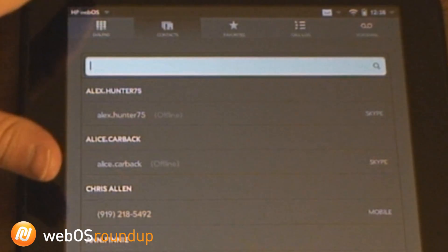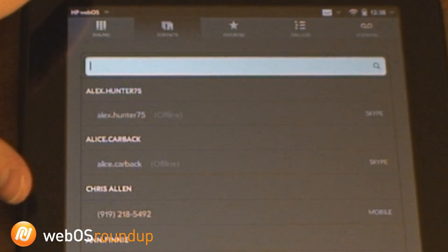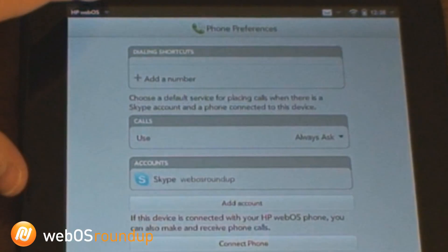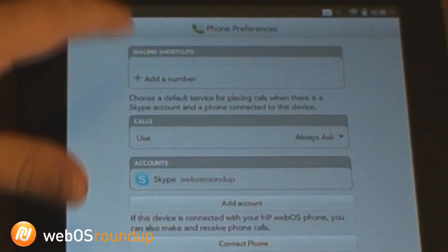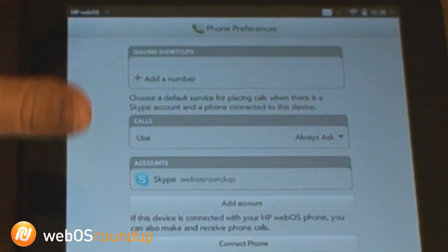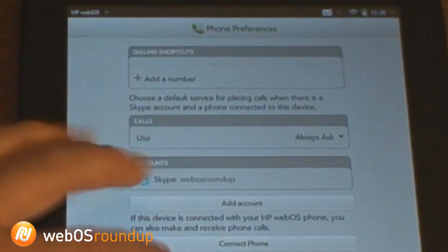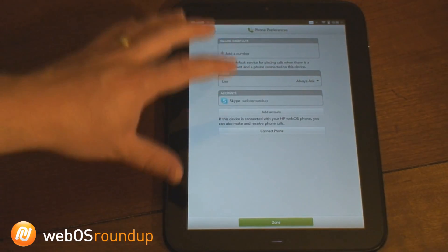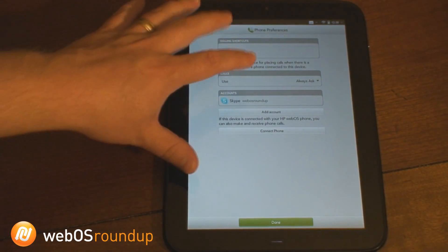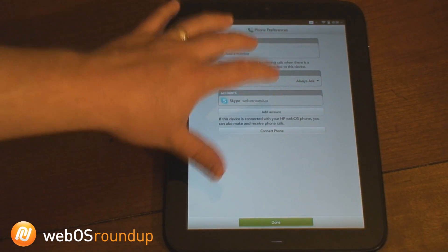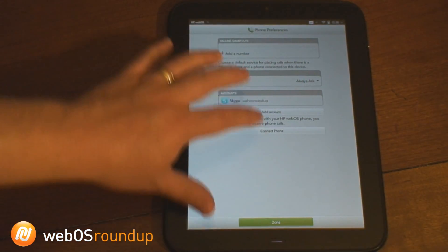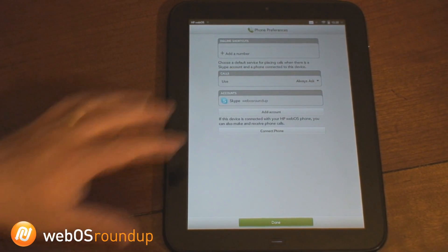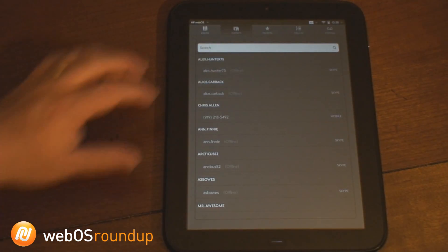You go to Preferences and Accounts and it's going to load up here. You can choose whether you're using an existing account or you can create a new one. You can also, if you're connected to a Pre3, use the Pre3 to make phone calls as well. Right now we're going to use Skype — I've already set up the WebOS Roundup account.